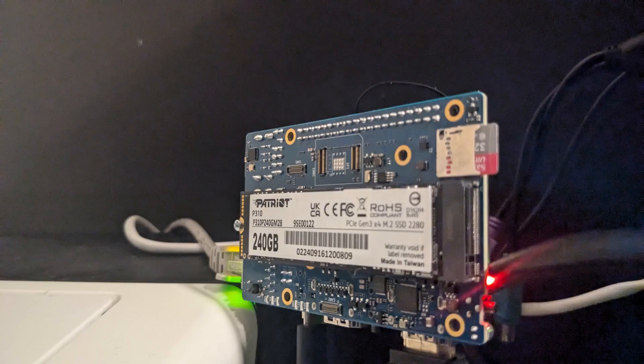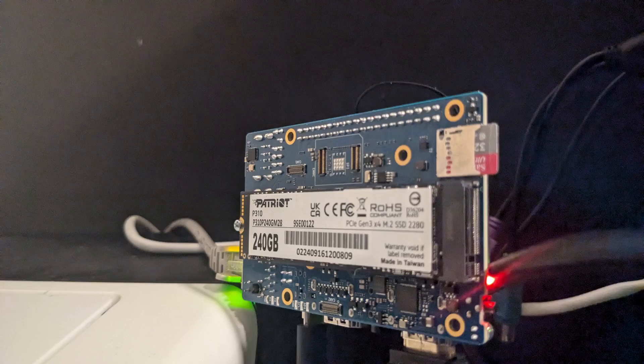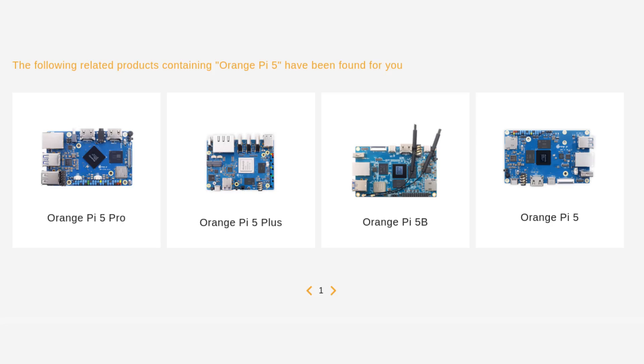It also has an NVMe slot on the bottom, but like most SBCs, it's intended to boot from a micro SD card or EMMC module. There are quite a few versions of the Orange Pi 5, but this was the cheapest variant I could find.